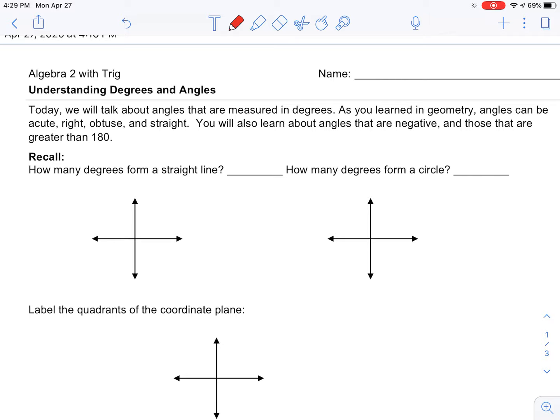Today we're going to learn about negative angles and then different names for angles that represent the same measurement. I'll get into that in more detail as we move through the notes.